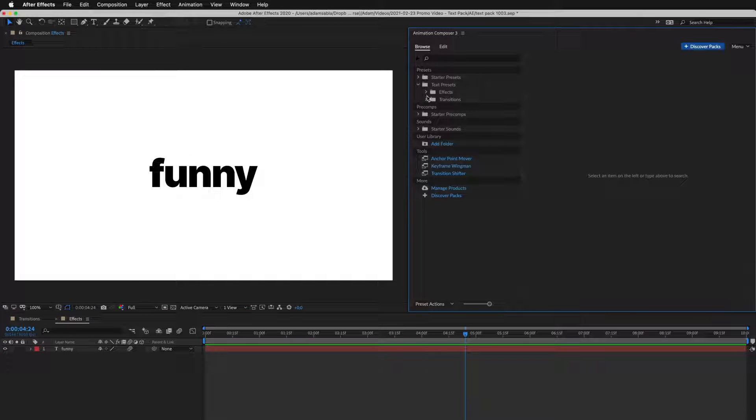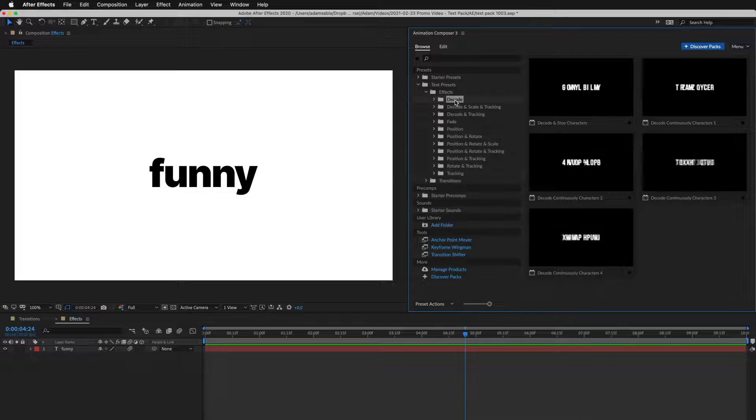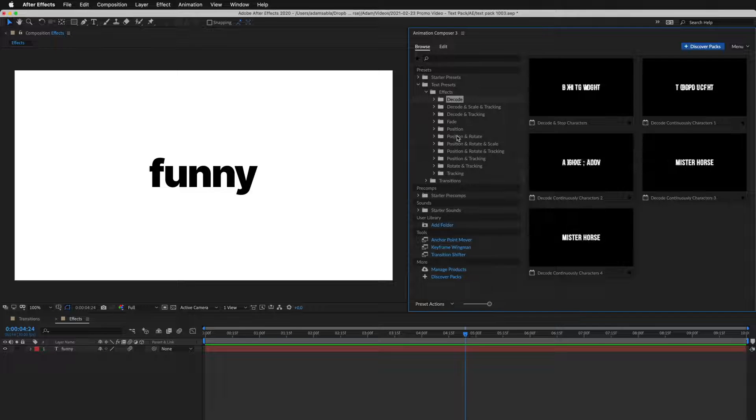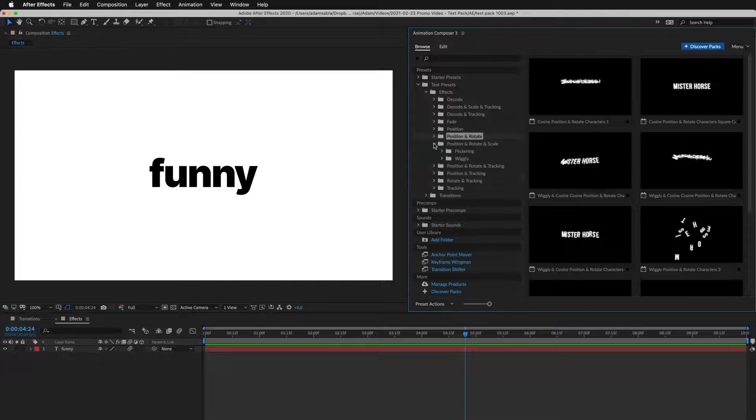These animate the layer over time. There's stuff like decoding, and many other creative effects like a wiggle.